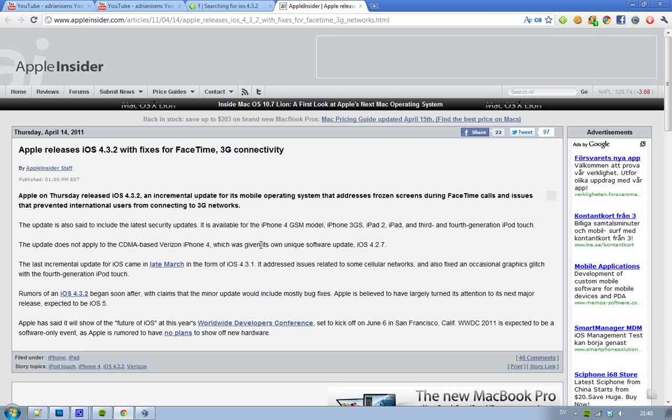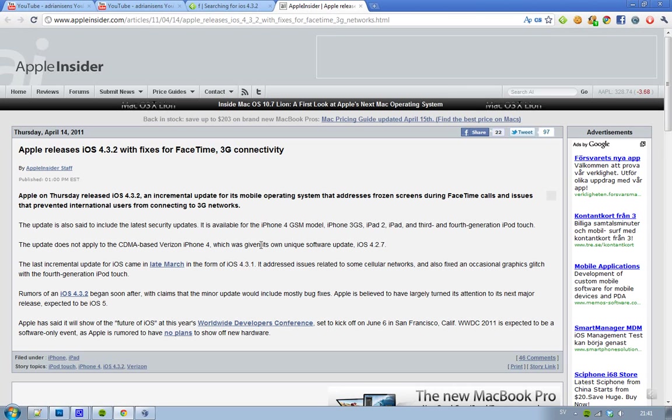Also, it seems like Apple have addressed this issue with FaceTime calls. People have had problems with screens freezing when they're trying to call people. And also, it's been preventing international users from connecting to some 3G networks sometimes, and mostly security updates.